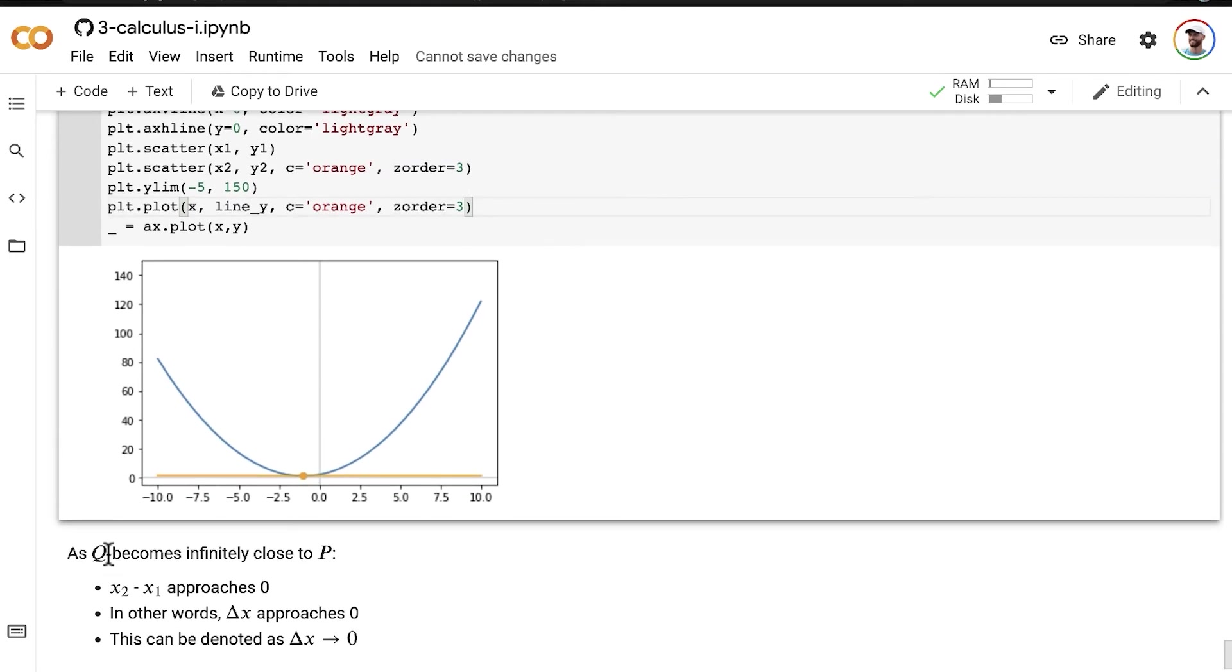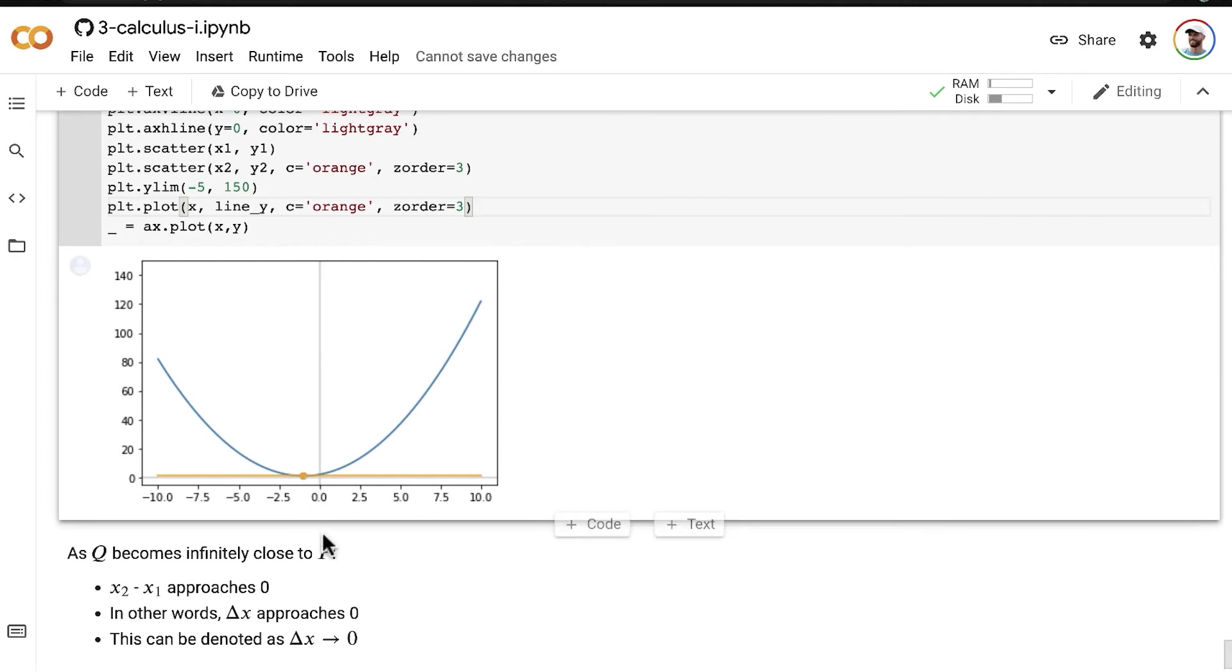as Q becomes infinitely close to P, and, you know, as x2 minus x1, as the difference along the x-axis between Q and P approaches zero,